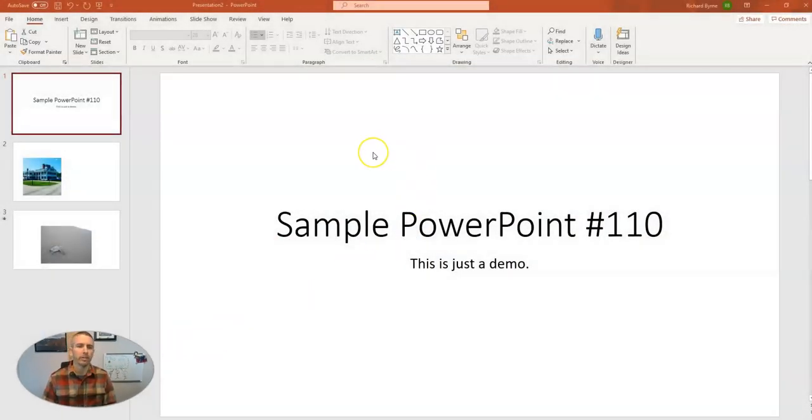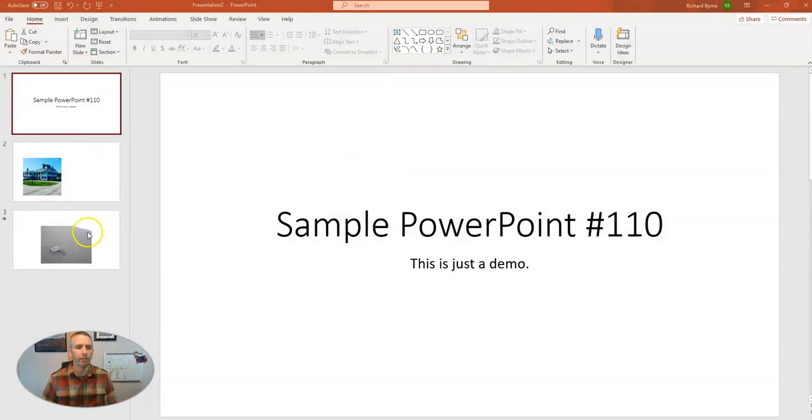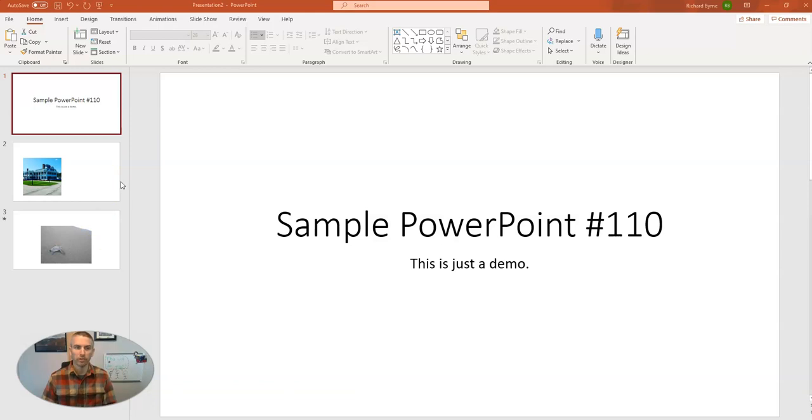As you can see here, I'm using the desktop version of PowerPoint on my Windows 10 computer, and I have three sample slides in here. Now, I want to check to make sure that my slides are accessible to those who are using screen readers. So to do that, PowerPoint has a handy built-in tool.